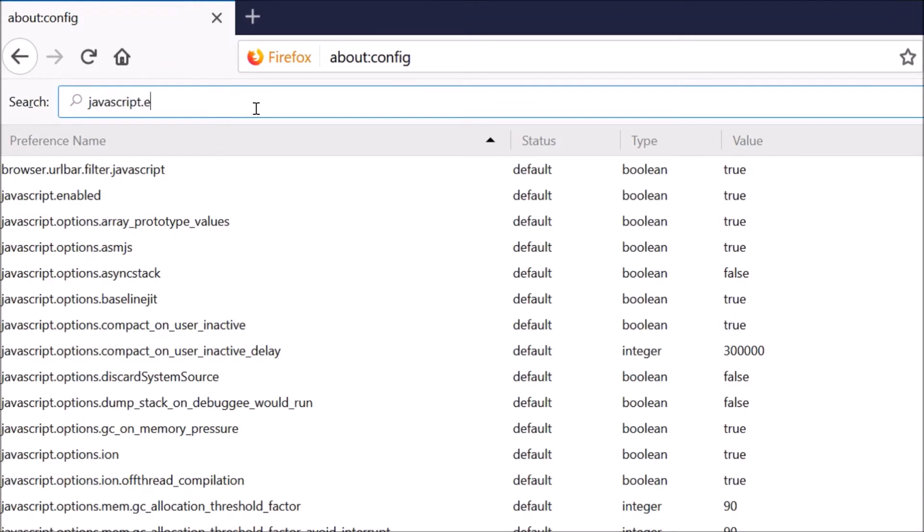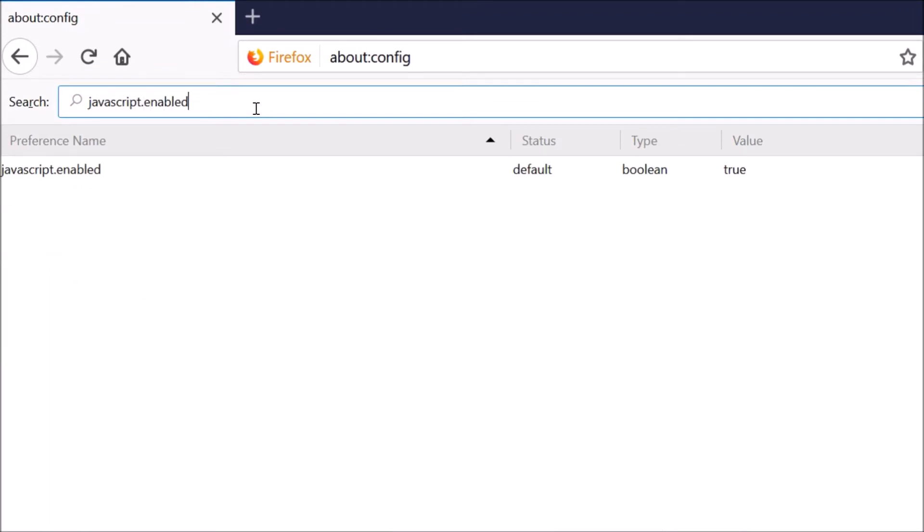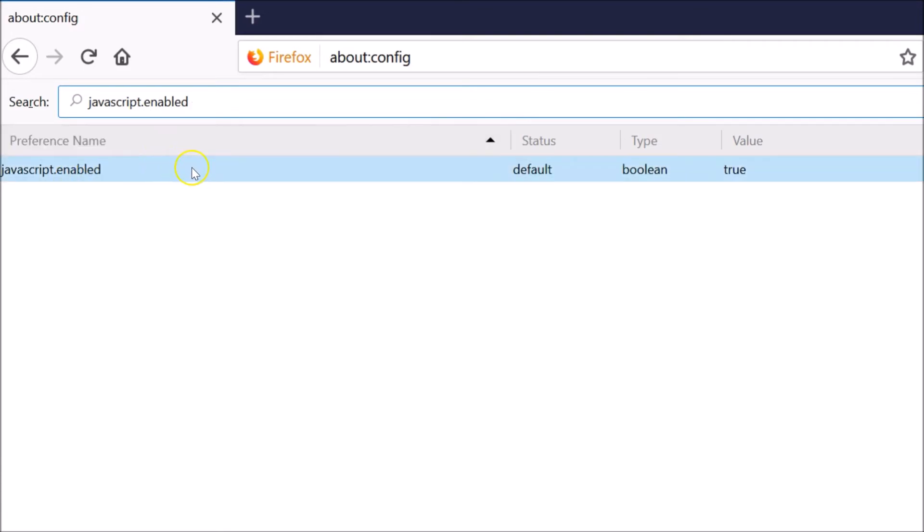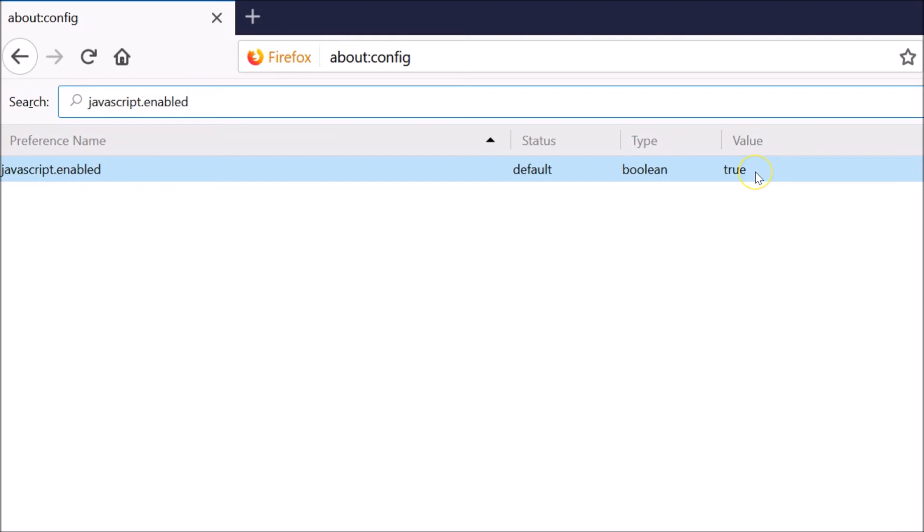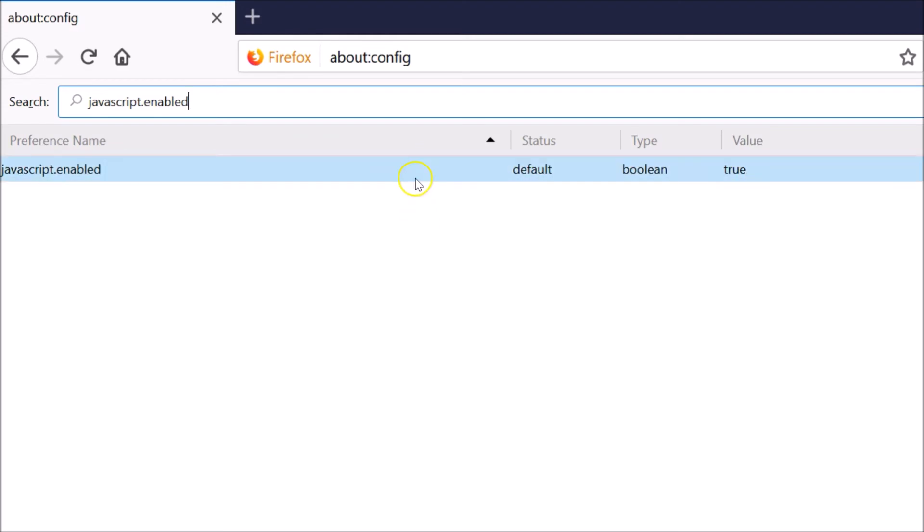Type javascript.enabled. Here we get javascript.enabled. As you can see, currently the value is true, which means it is enabled. So suppose if I want to disable it, just go there.